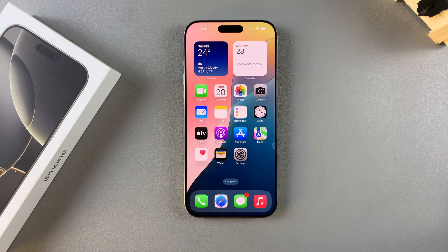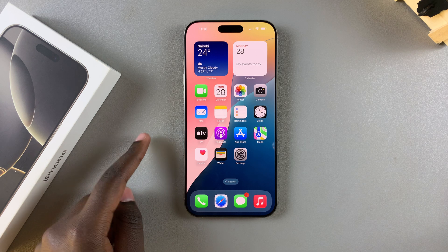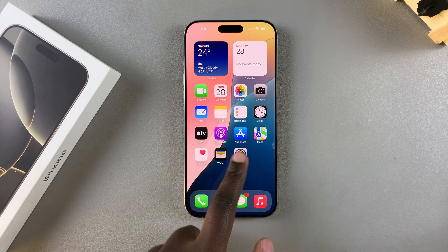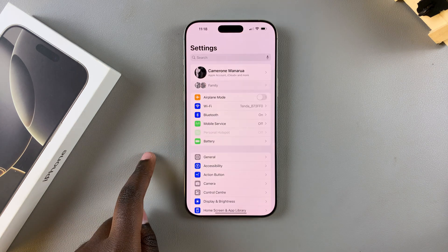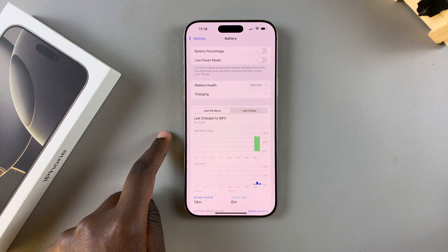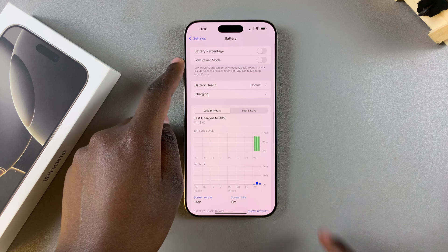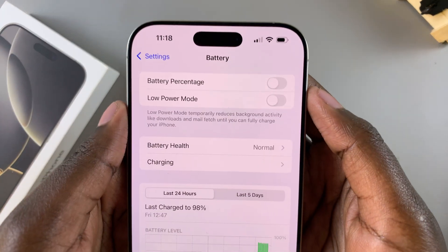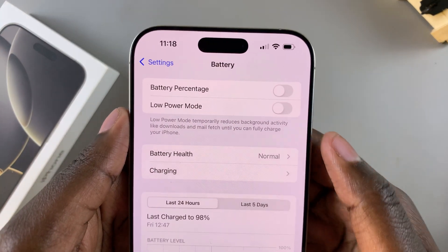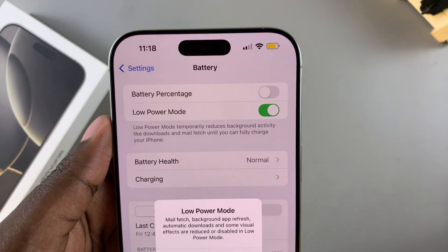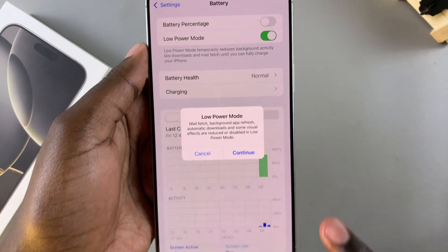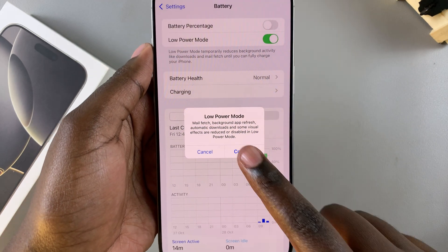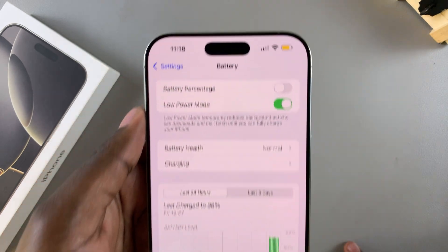You can do this in multiple ways. One way is by opening the Settings app, selecting Battery, and under Battery you should see the option Low Power Mode. All you need to do is simply tap on the toggle and confirm that you want to enter low power mode, and then it will be enabled.